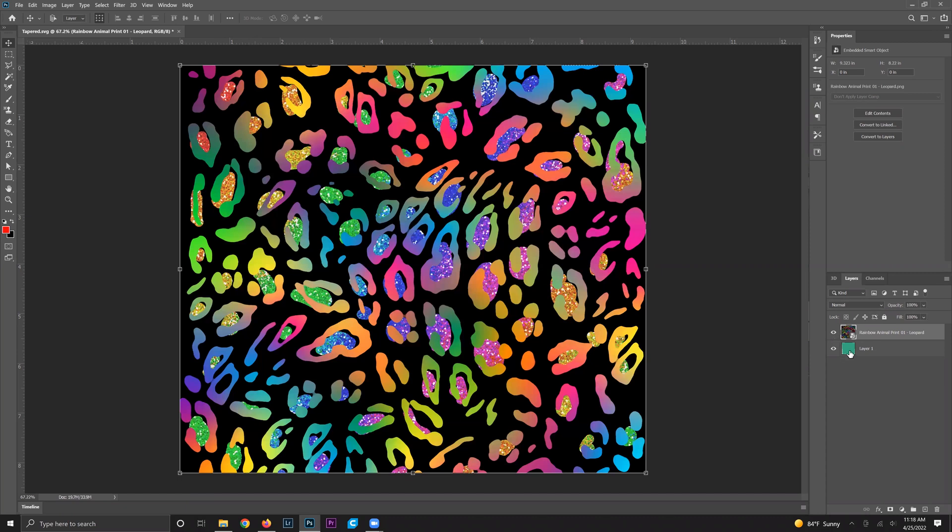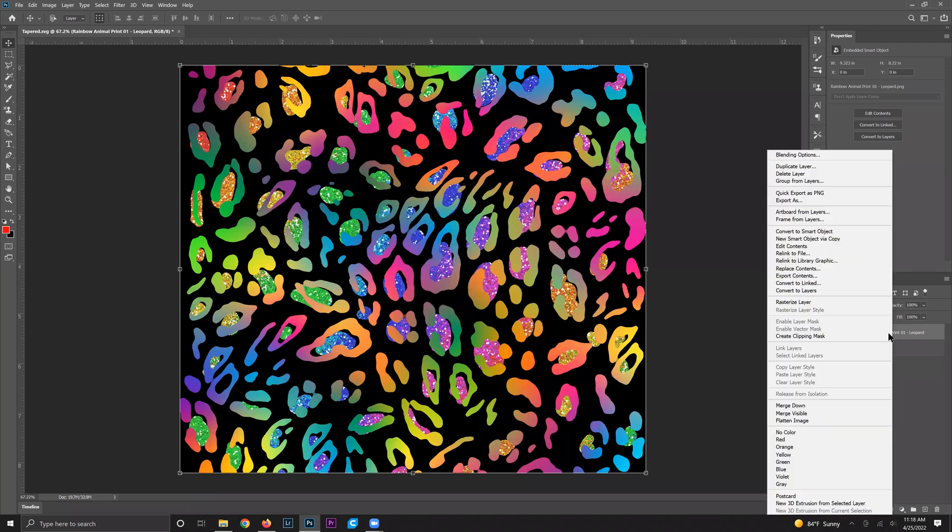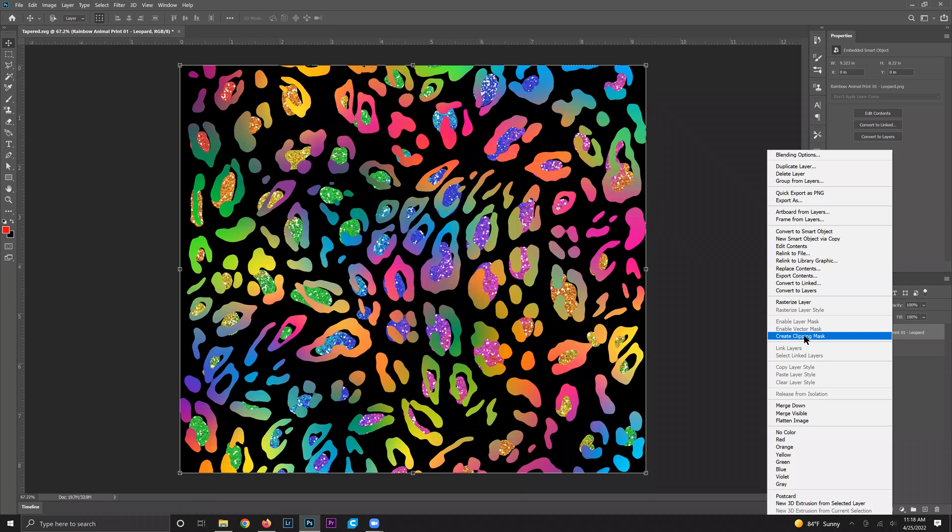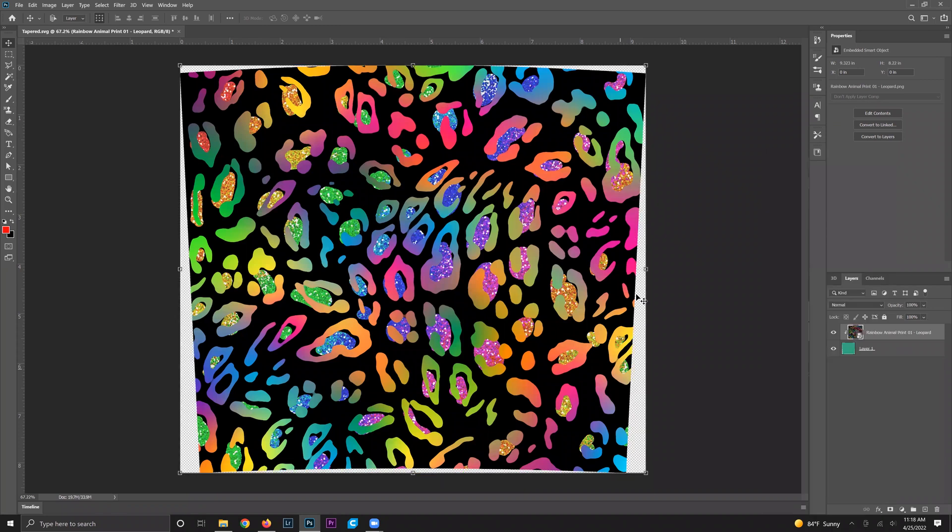The first way to create a tapered design is super easy. You're just going to right click on the leopard or your straight design template and click create clipping mask. What this does is it basically cuts the tapered design out of your pattern design. So in one click you can create a tapered design which is awesome.